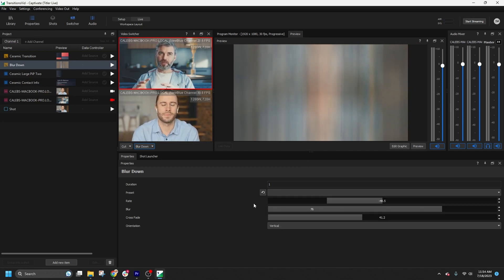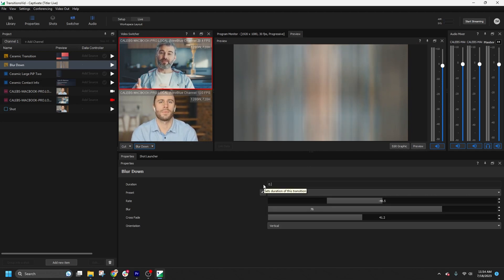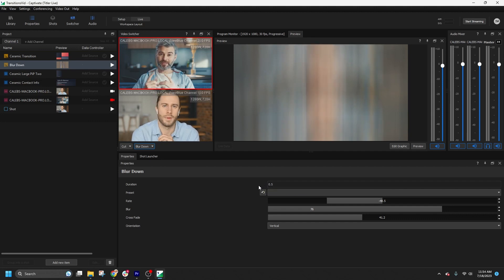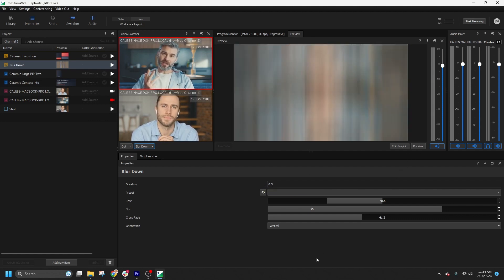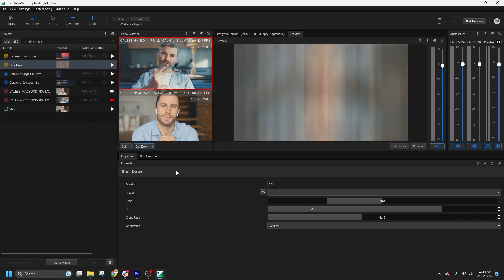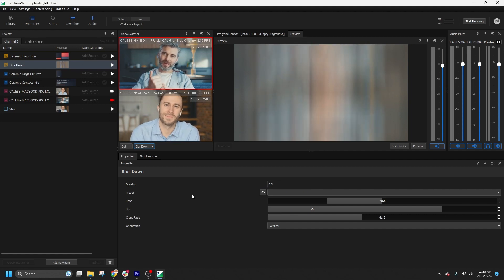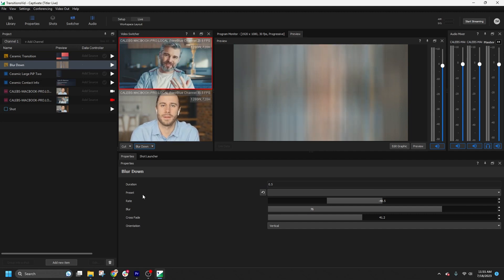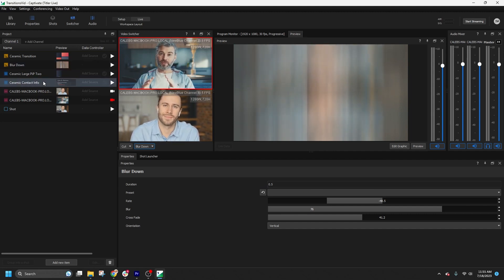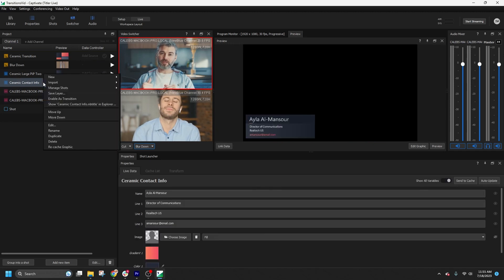We can preview the transition in the preview panel, and once it's adjusted to your liking, you can set it as active. It's important to note that any graphics can be enabled as a transition. Simply click on enable as transition for the desired graphic.